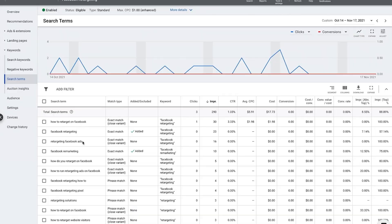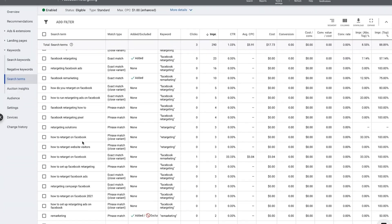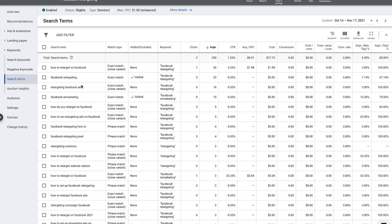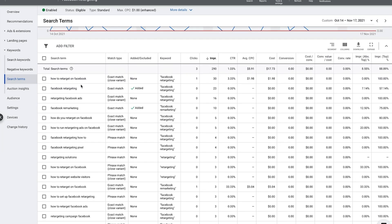Alana here from teachtraffic.com recording a video for measureschool.com. In today's video I'm going to walk you through the five steps that you need to take to optimize your Google search campaign. I'm going to walk you through a live Google ad account and show you each of these steps that you need to look for in your account to hopefully improve your results even further.